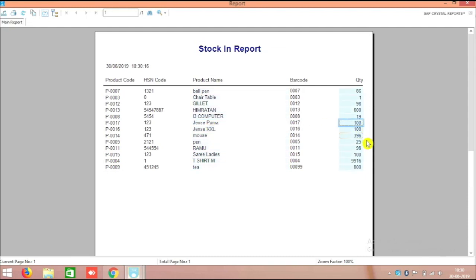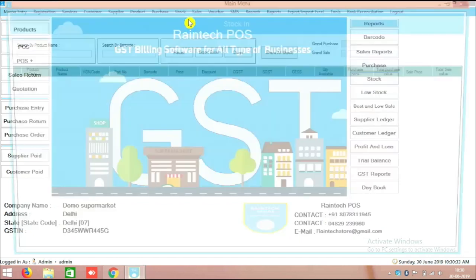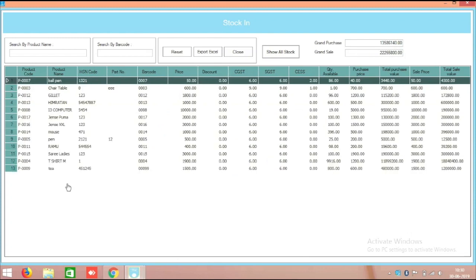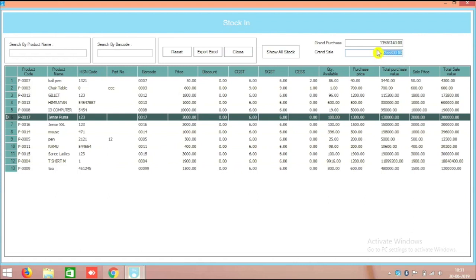In the stock report you can see Jeans Puma — there are 100 pieces of stock. There is also a detailed report where you can click Show All Stock and see that particular product, Jeans Puma, listed there. Additionally, in the Rynduck POS Billing Software, at the top you can see your overall purchase total, your overall sales total, current stock, purchase price, and sale price — so you get a clear idea of what your total product value is in your shop.